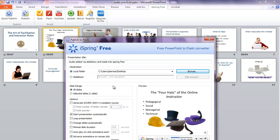When you have published your presentation you'll end up with a folder with three files. The .swf file is the one that you would want to upload to D2L.